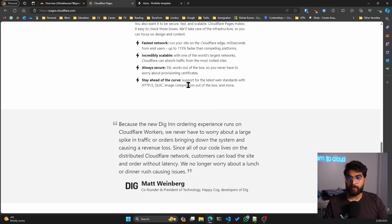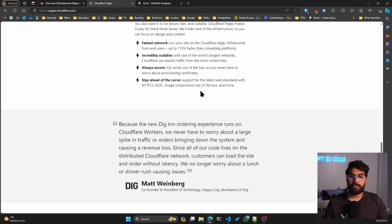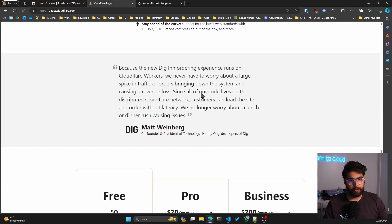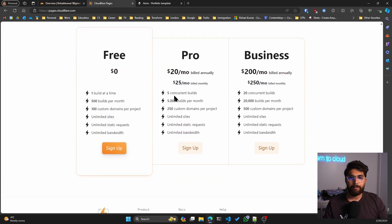Stay ahead of the curve. So it supports the latest web standards, which HTTP 3, image compression out of the box and more. So it's amazing, right?